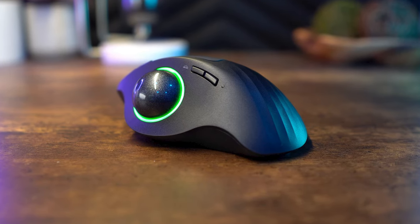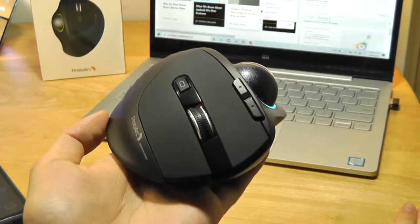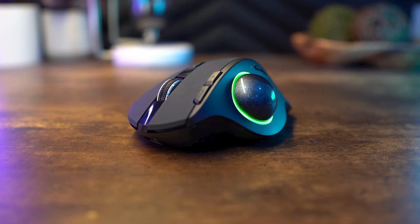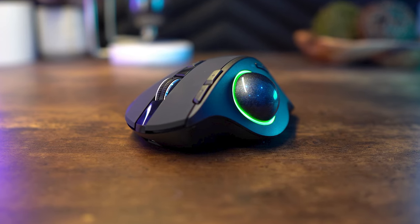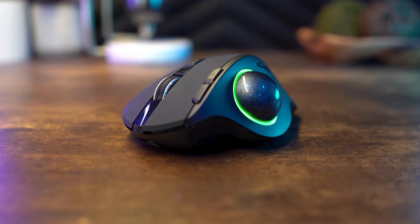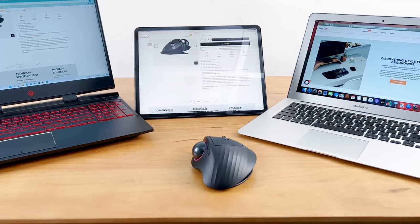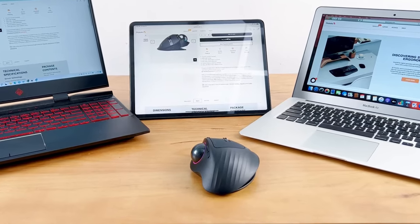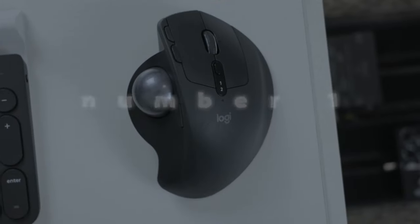In conclusion, the ProtoArc Wireless Bluetooth trackball mouse offers precise DPI settings, customizable RGB lighting with 4 modes, ergonomic design, and multi-device connectivity.